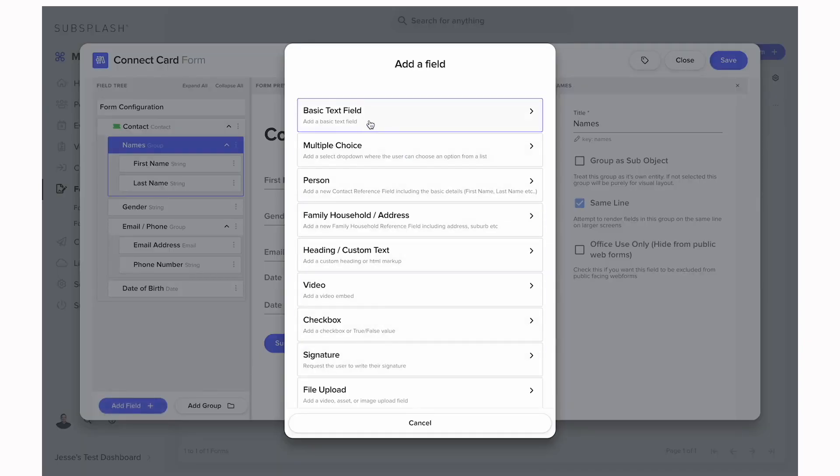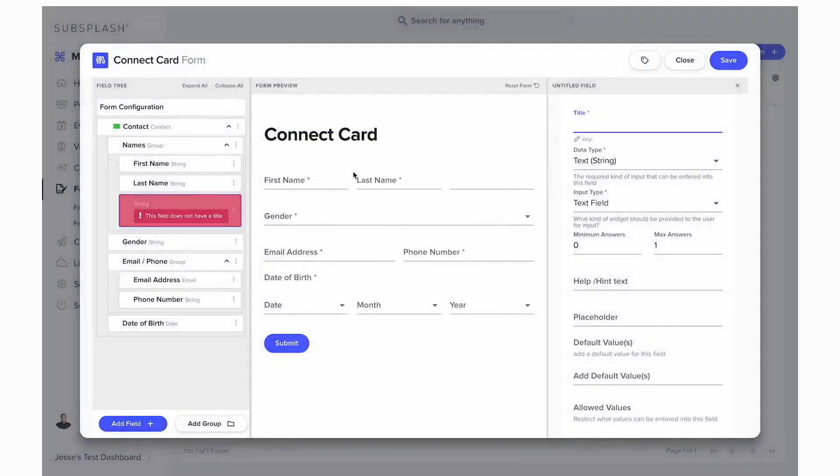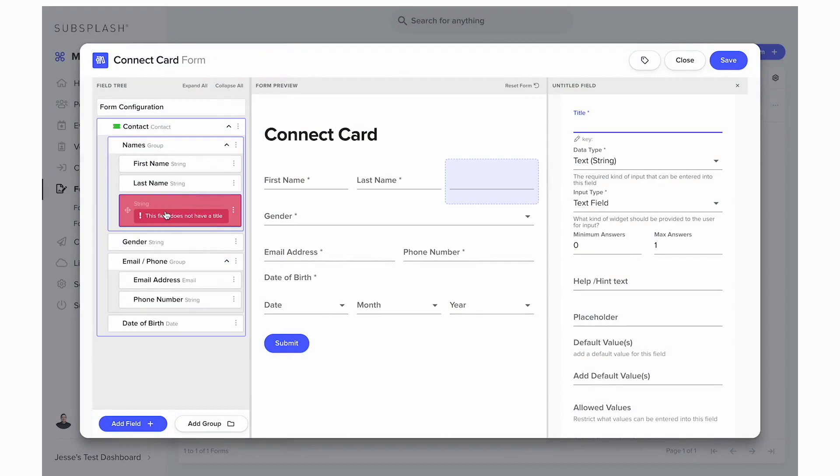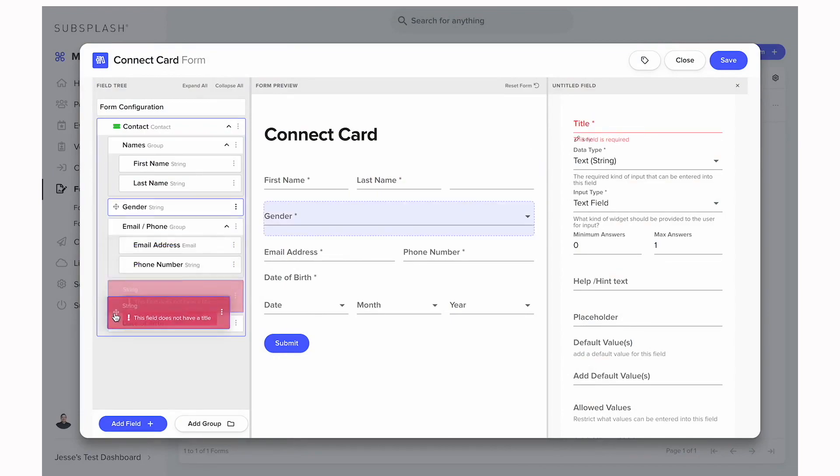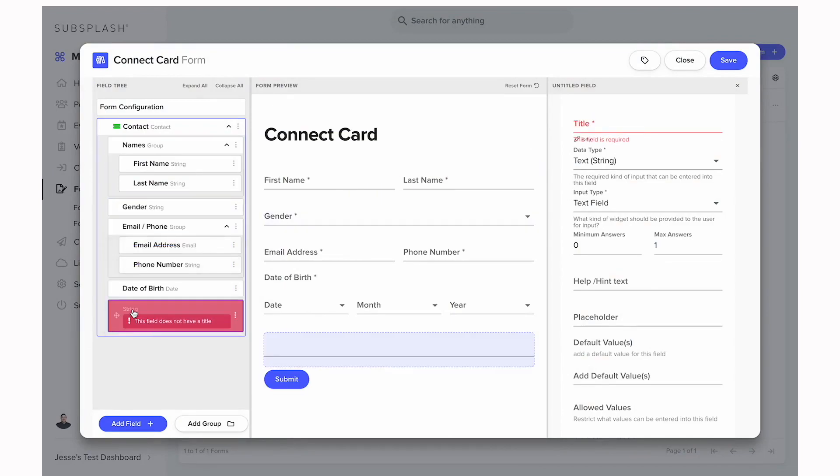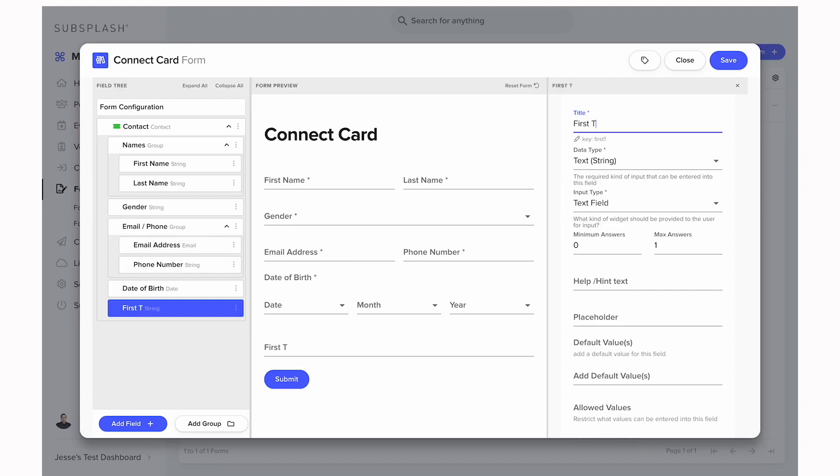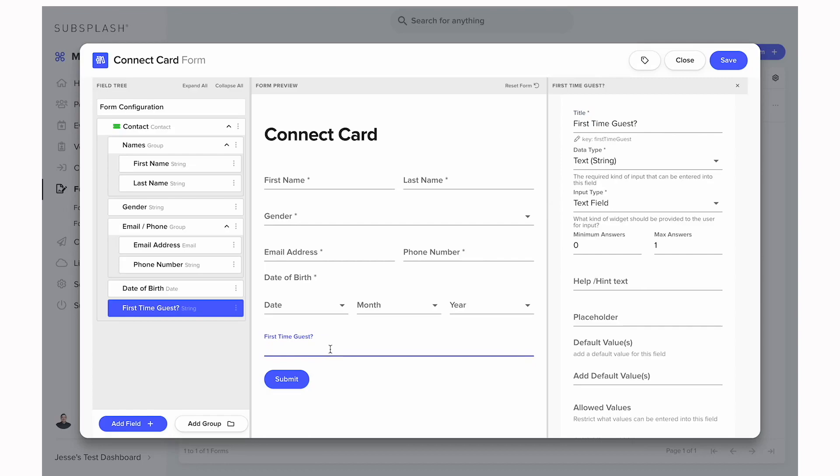So let's say we wanted to create a new field to put inside this form. We'd come down to field and we can do a basic text field. It's going to add that field after whatever field we had selected, which was in that names category. We don't want that to be listed there so we're going to drag it down to the bottom. Then we can click into this and title it in the top right: first time guest.